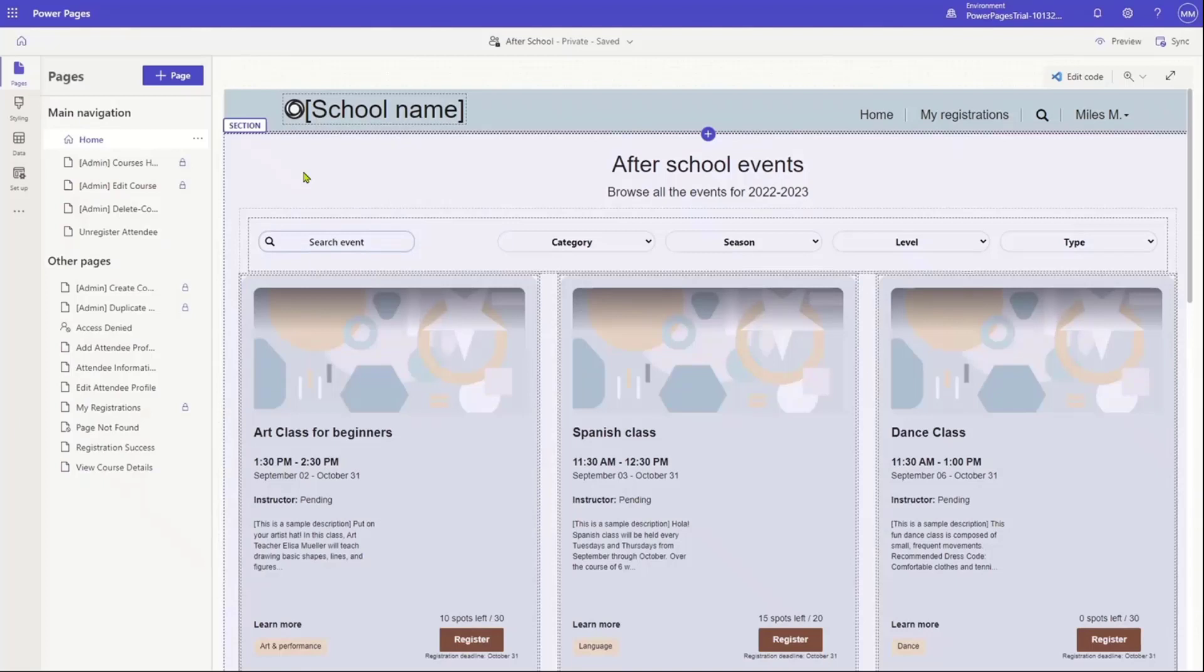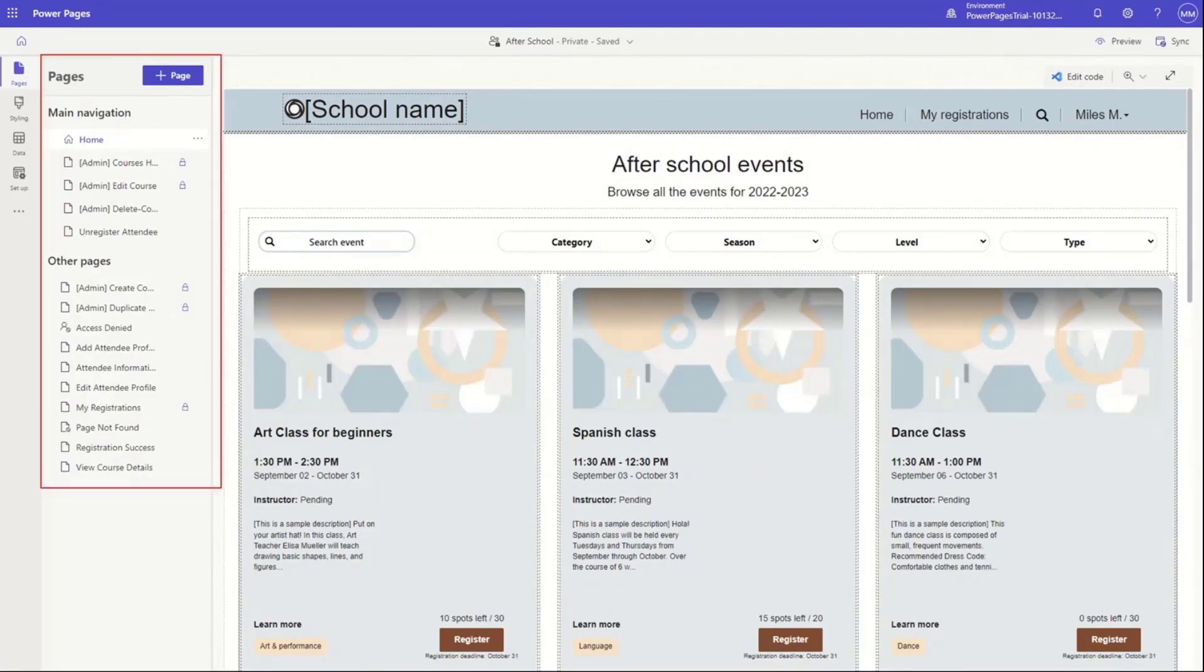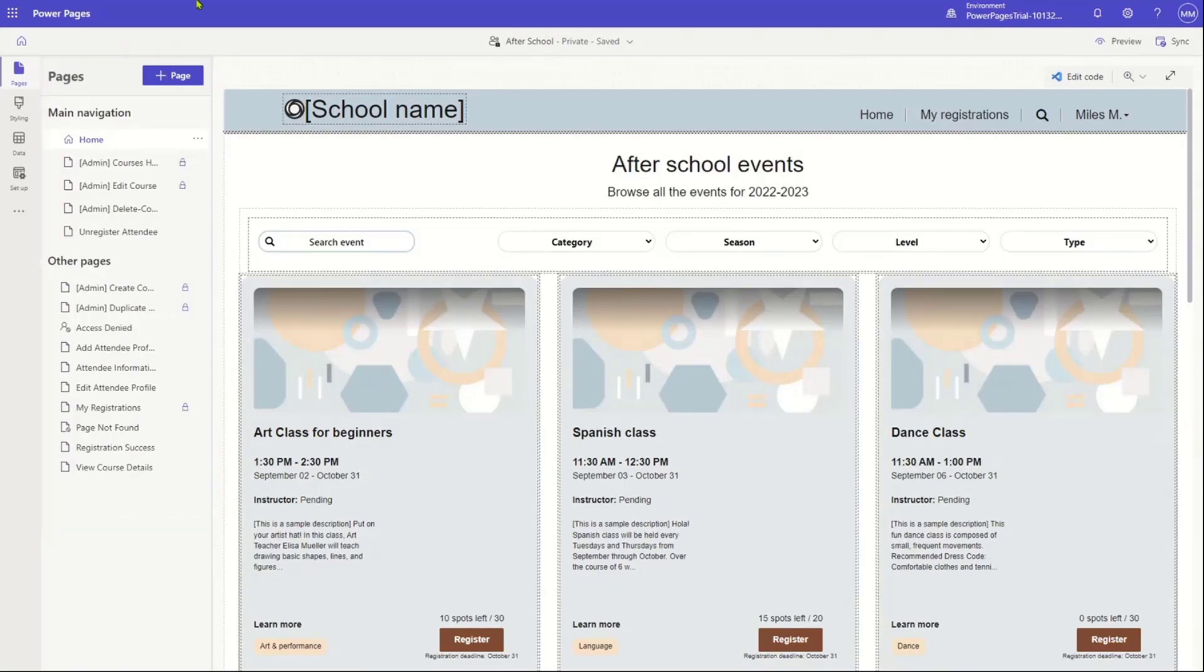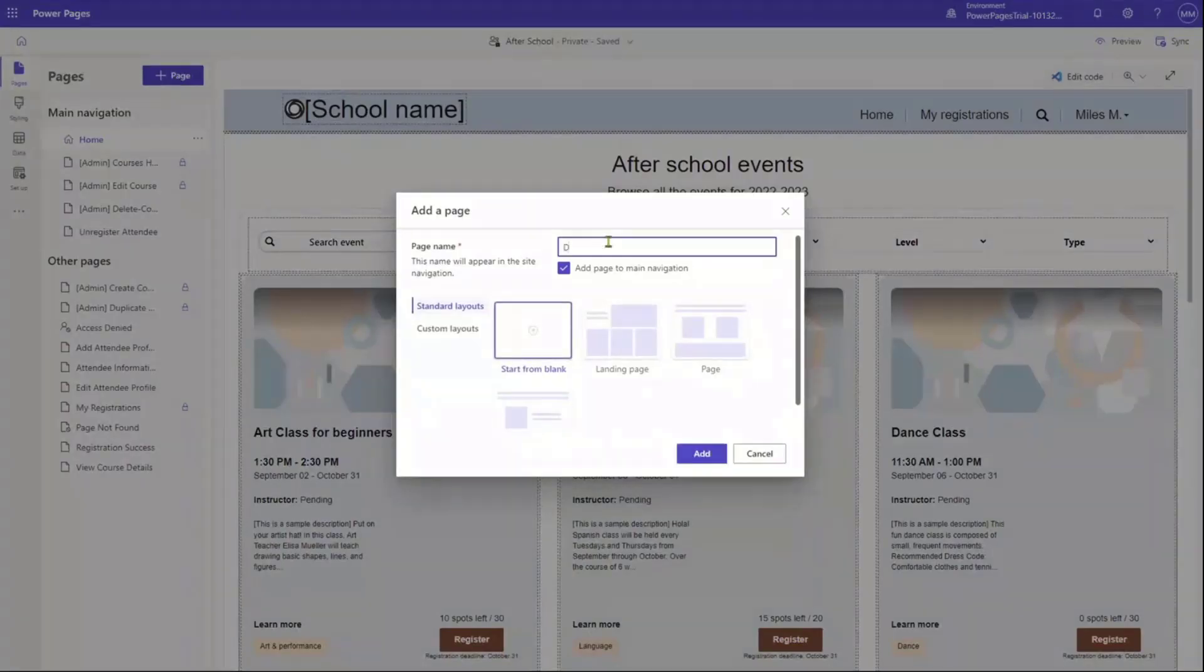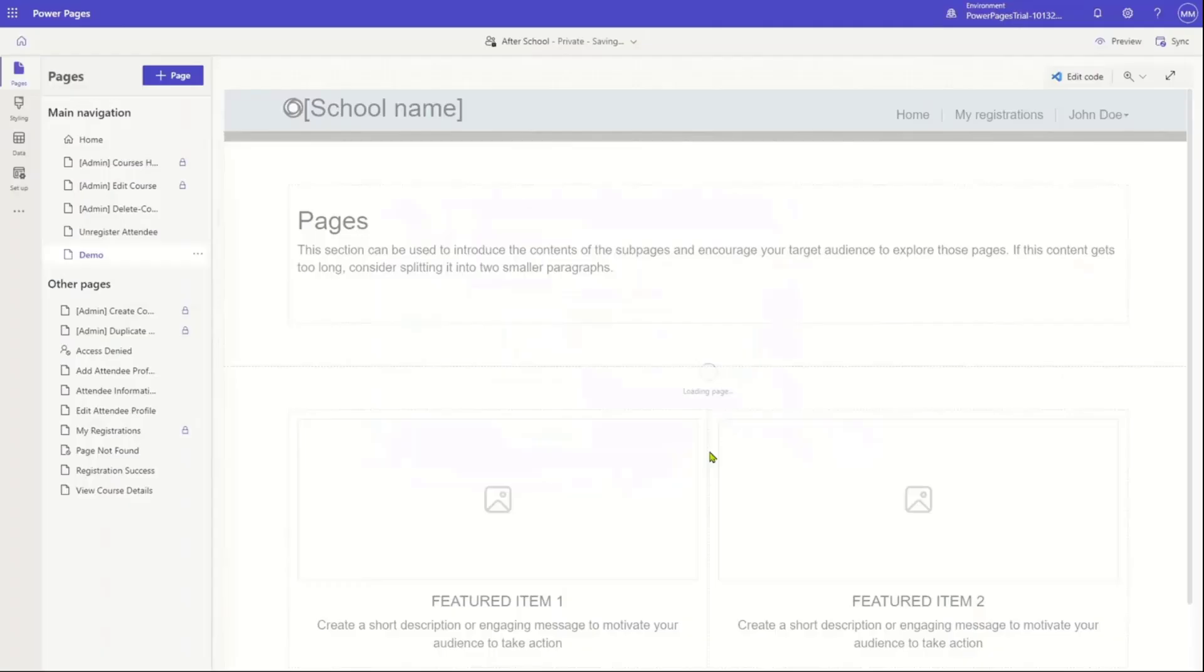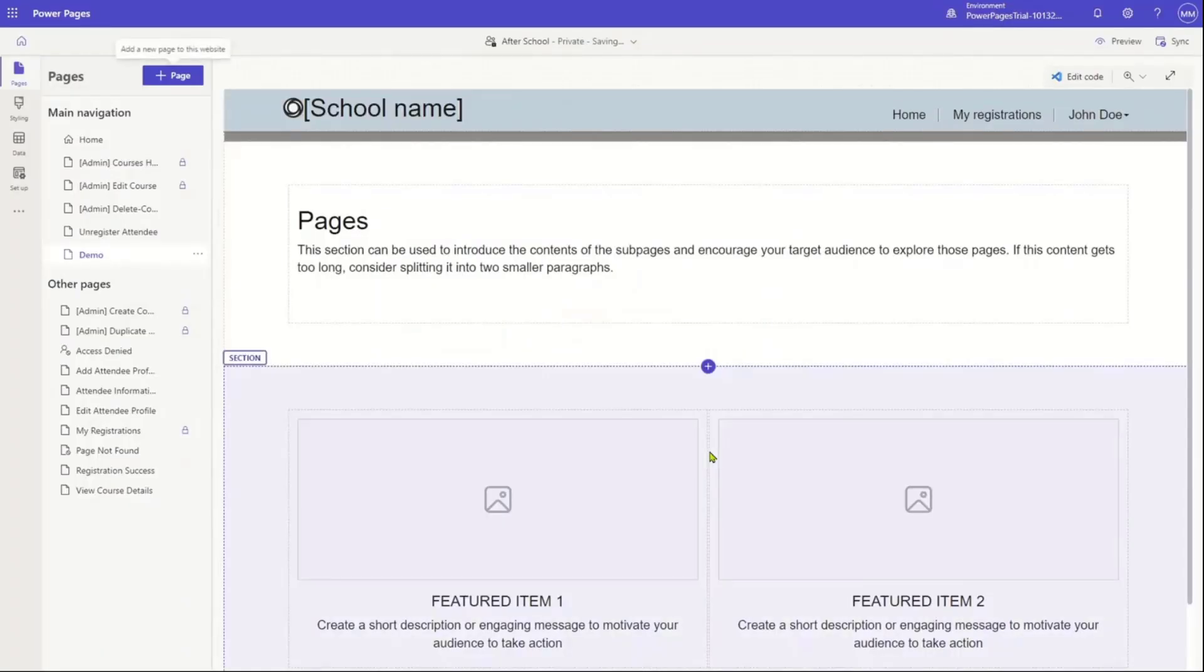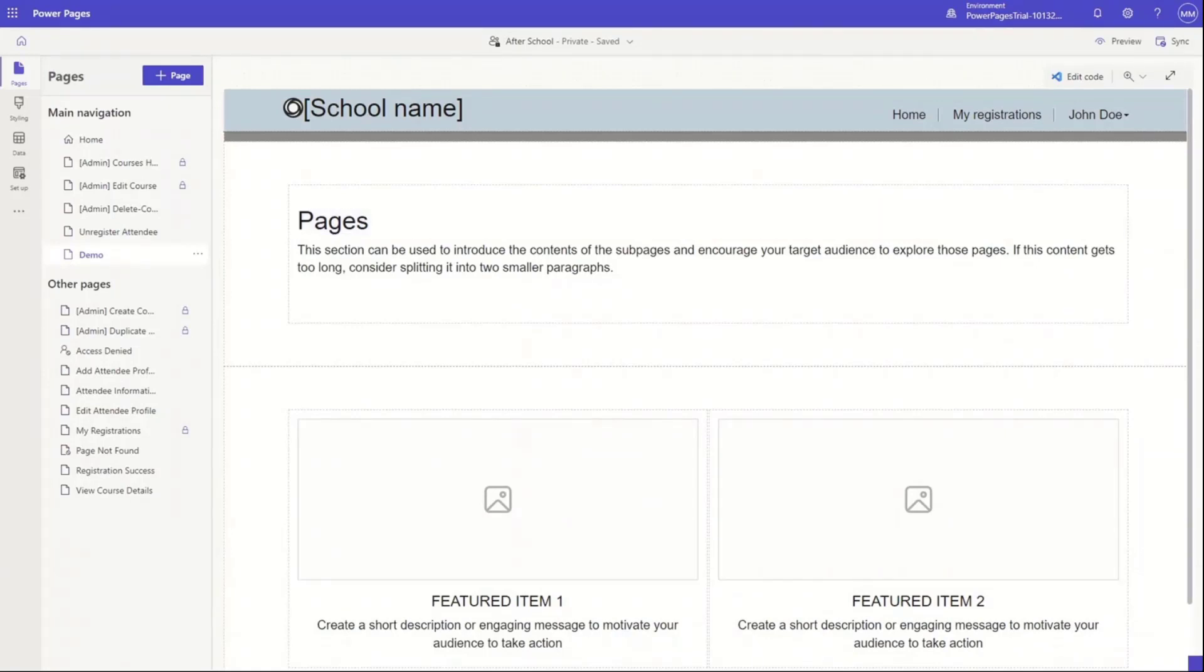So the first thing you would do is when you have created your site, you would go to this area right here. Let me highlight that. And so that's where you can see navigation. And that's where you can do things like add pages and move pages. And when you add pages now, you have the ability to pick from predefined templates, but you could also use custom layouts if you wanted to.